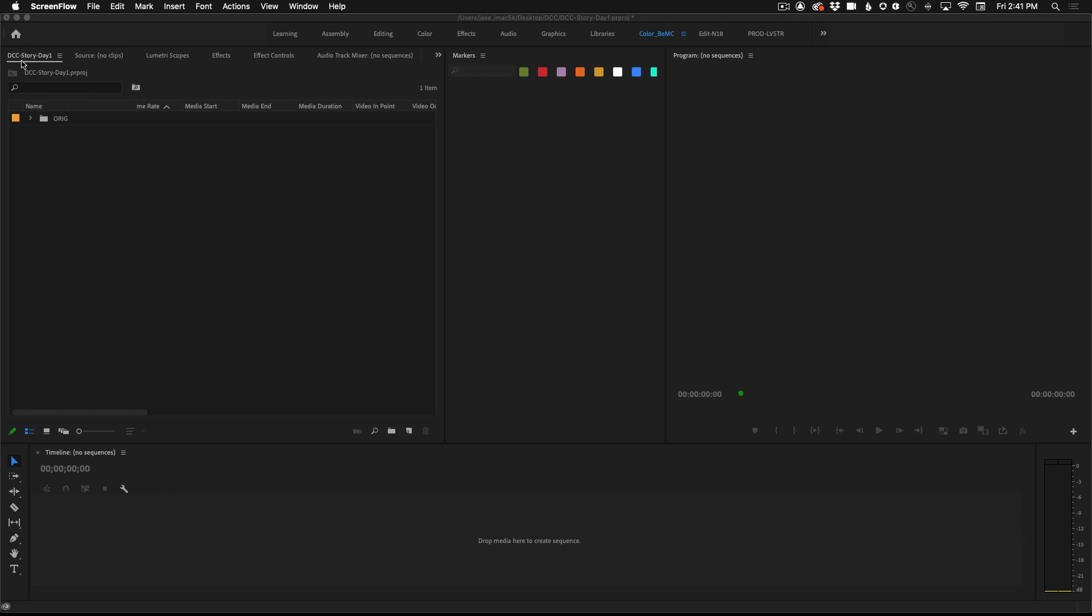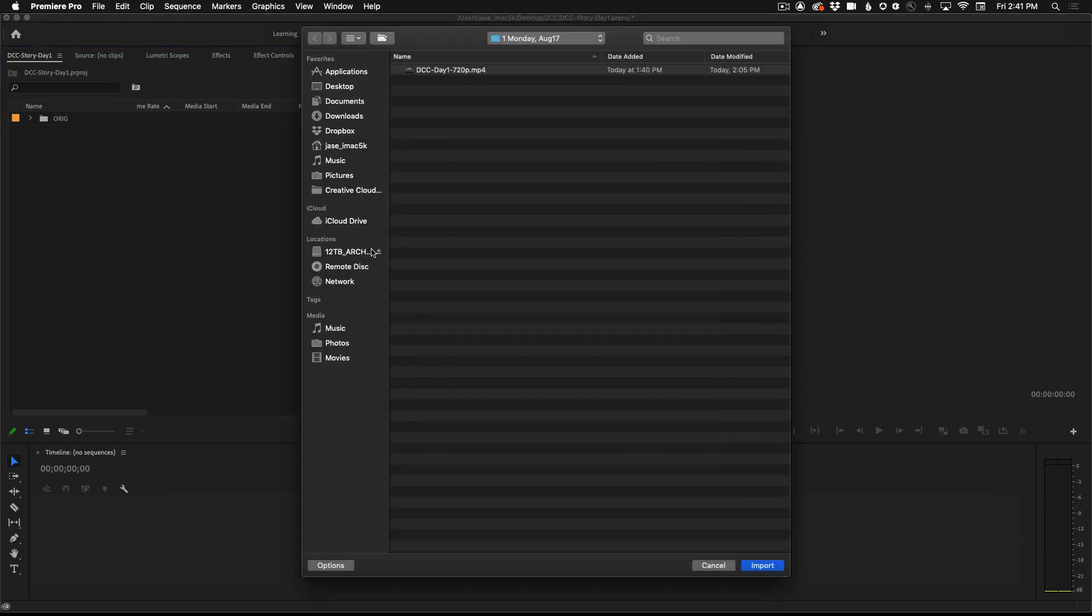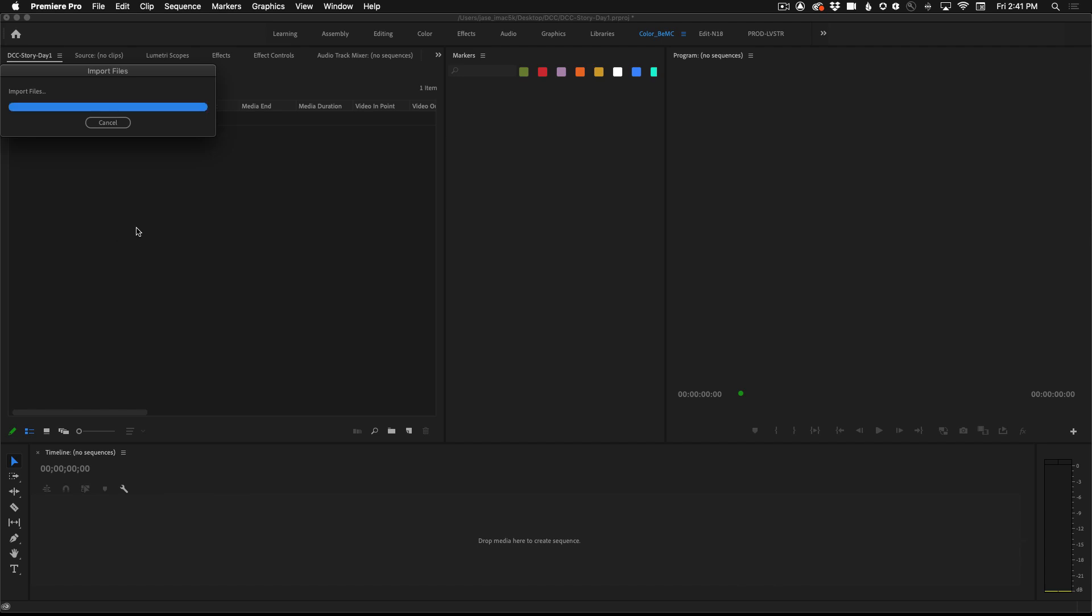From the project panel double click to import the footage that you downloaded for the day one DCC challenge. Go ahead and import that.